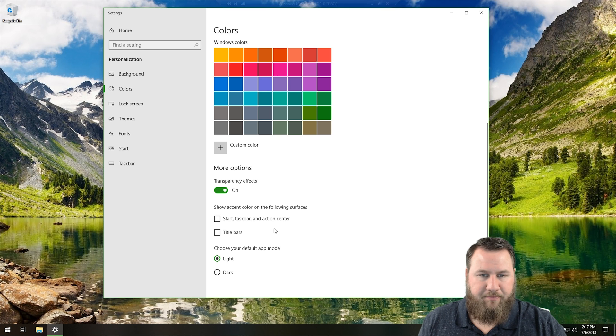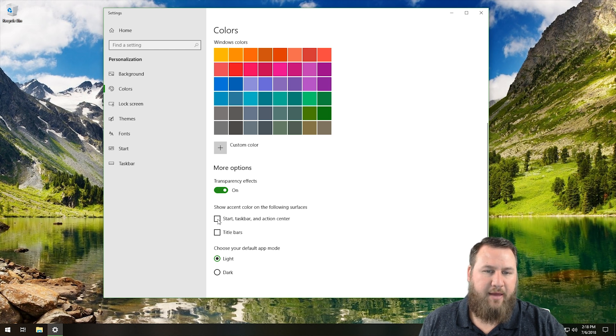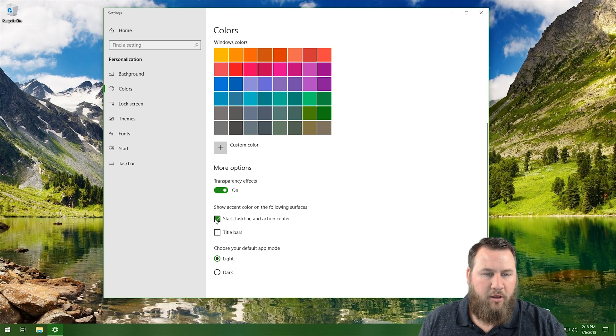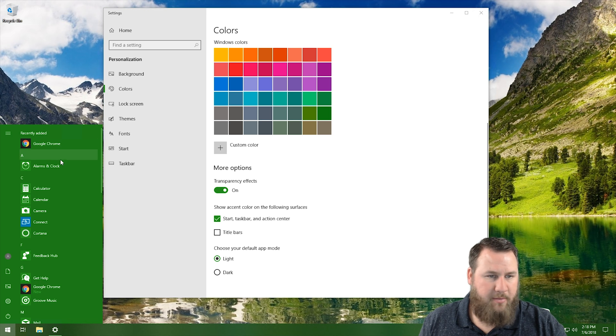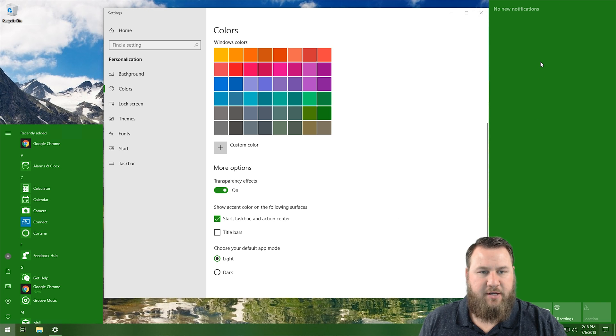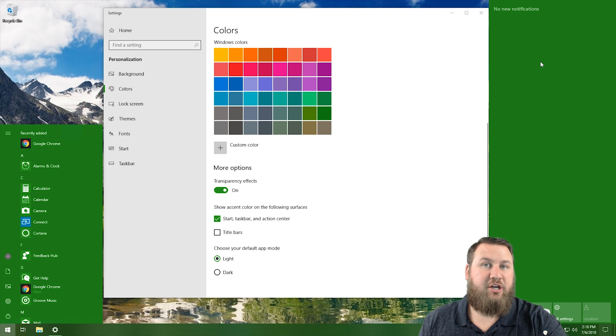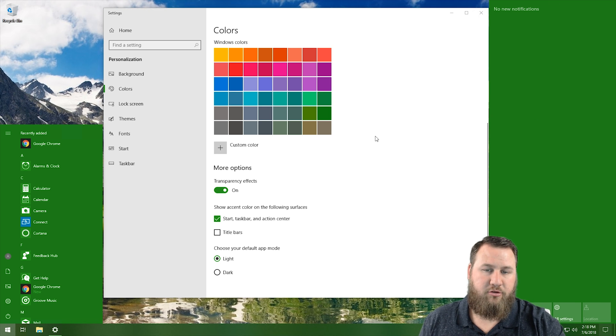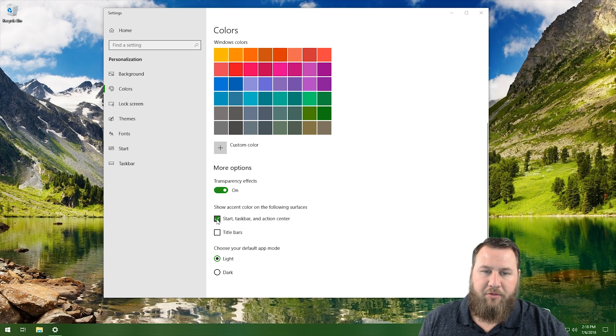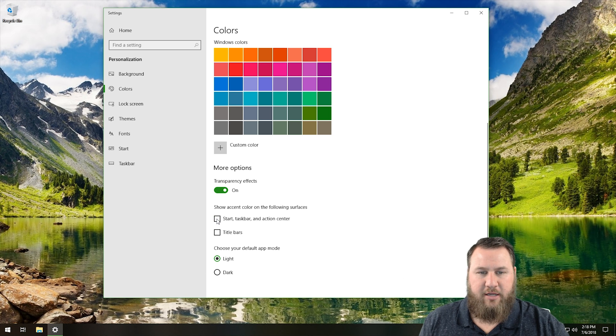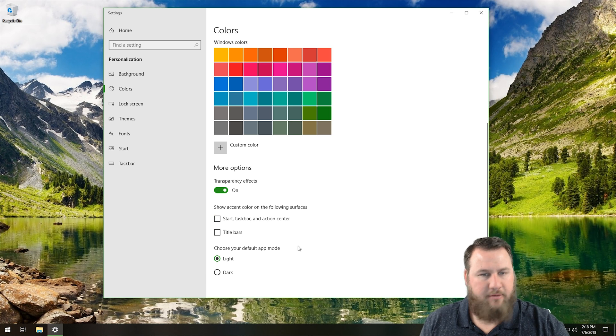So if we do this, and let's say we want it to be on the start, the taskbar, and the action center, you'll notice that the taskbar, the start menu, and the action center all just change to that type of accent color that you just chose. And again, if we don't want that on, just uncheck the box and everything goes back to like a black transparency.